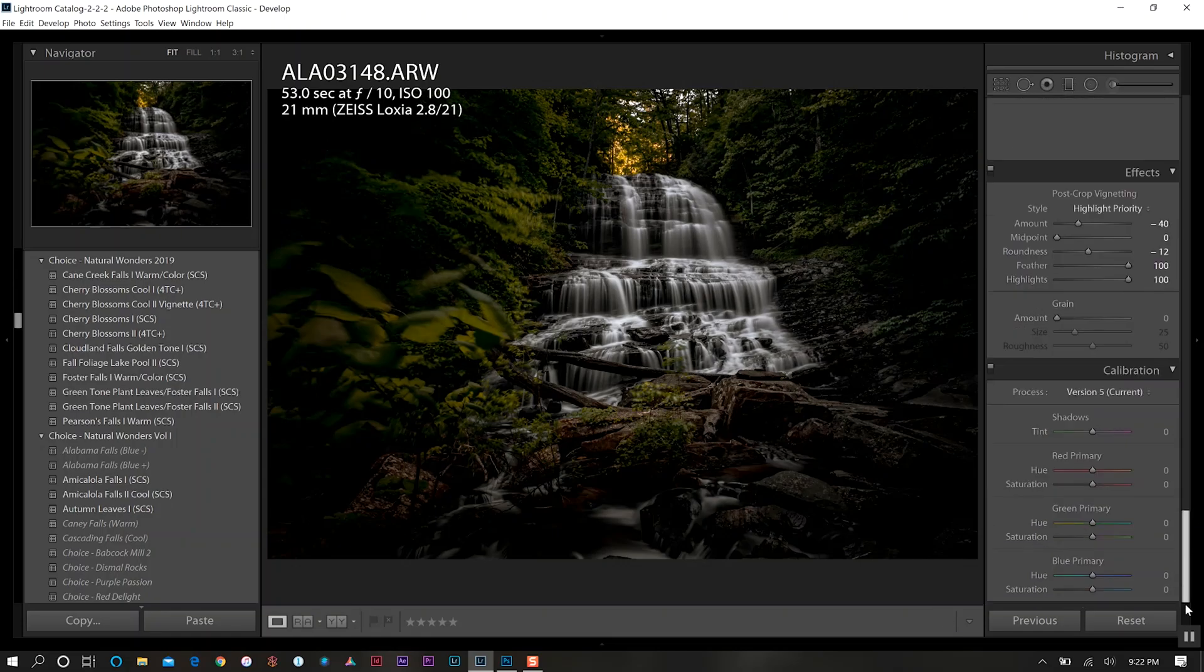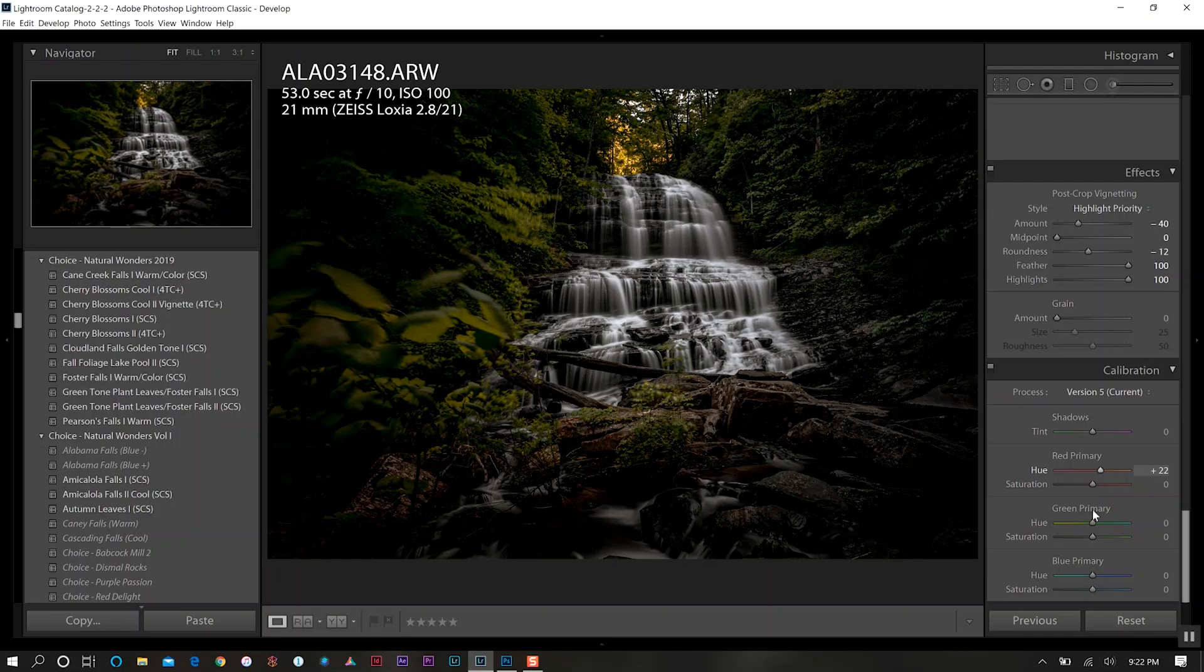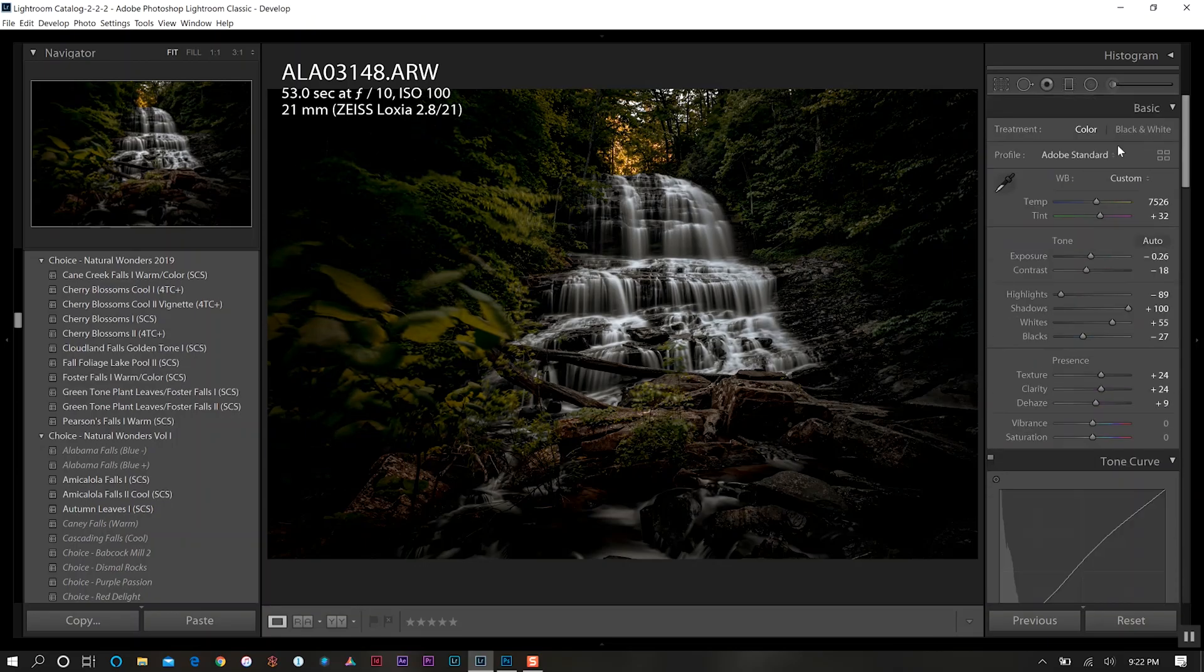We'll come down to our calibration and manipulate all of our channels. We're going to start with our red channel, go up to about 22 there, increase our green quite significantly, and then decrease a little bit in our blue here. We'll also do the same in the saturation for the blue channel.